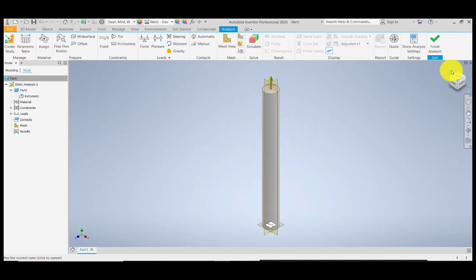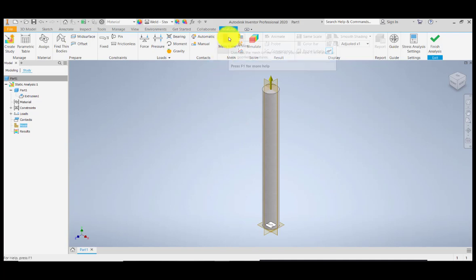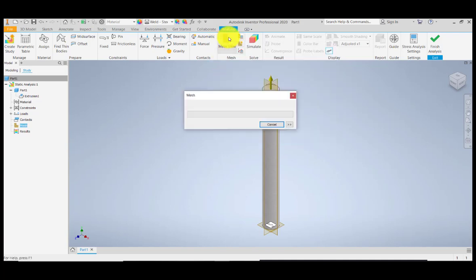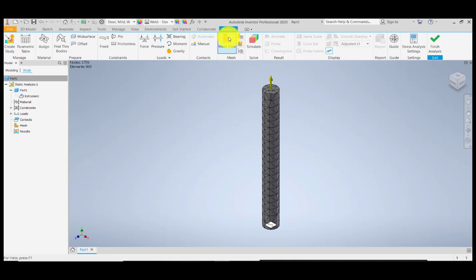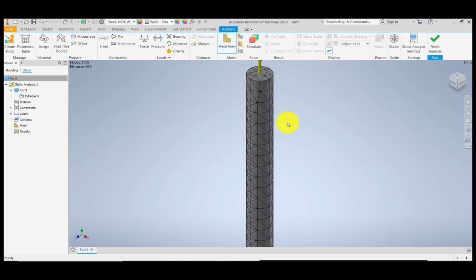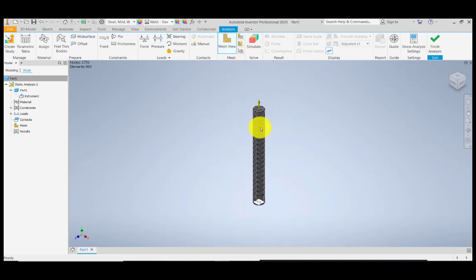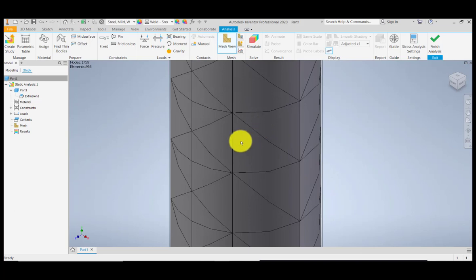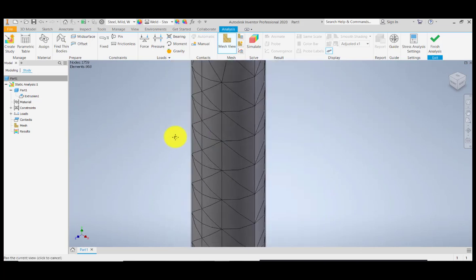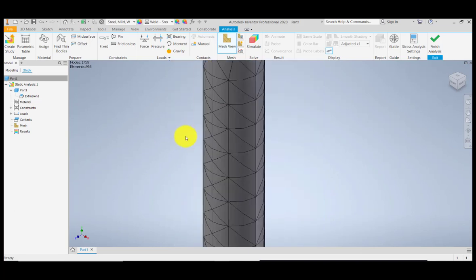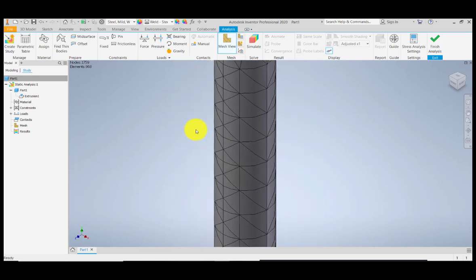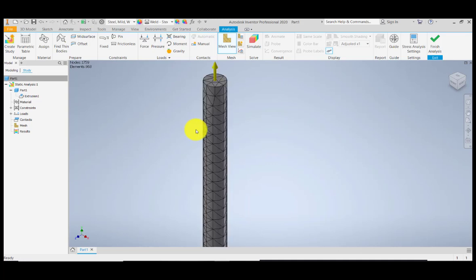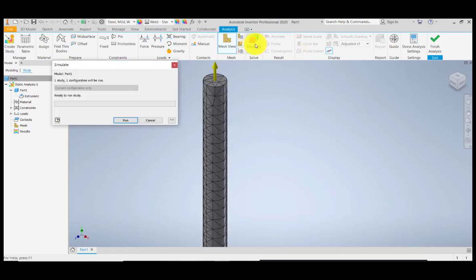I'm going to click the home view. Now let's go for the mesh. For the mesh, we're going to create, we have here the Mesh View. I'll be creating the mesh. We have observed here a tetrahedral mesh that is being applied to our shaft. Then we can now simulate.